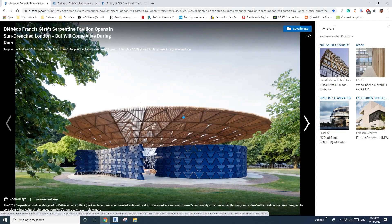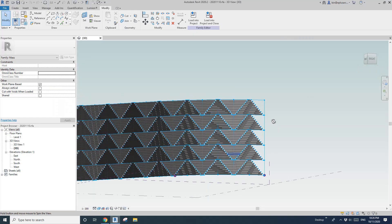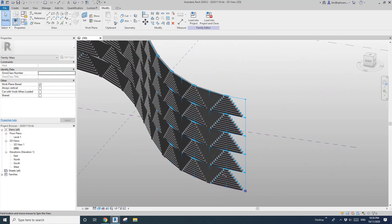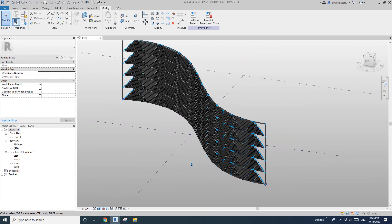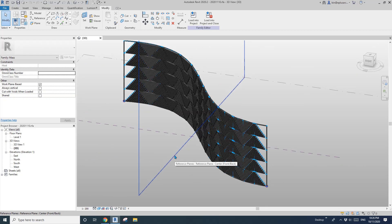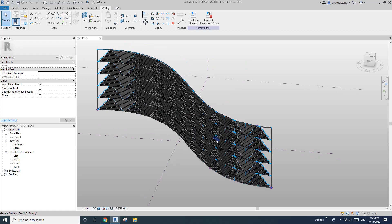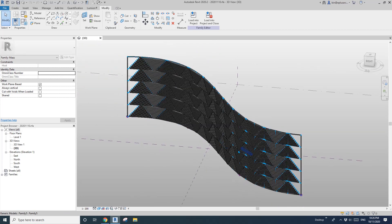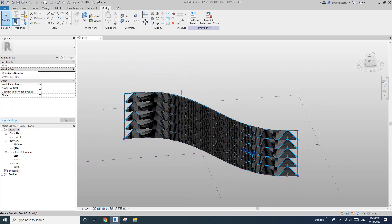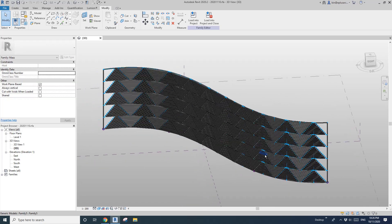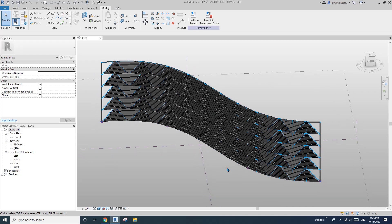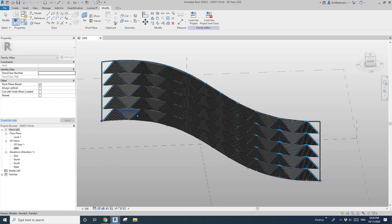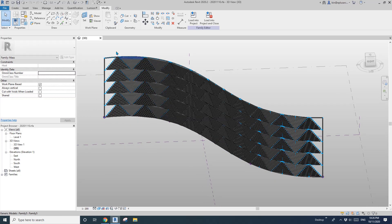Hey guys, Bing here. Previously we did this roof. Today I'm going to show you how to model this wall. So this will be the final product. I'm going to finish this in two episodes because today I'm going to show you another approach which is not successful when I first tried to model this. So let's start.